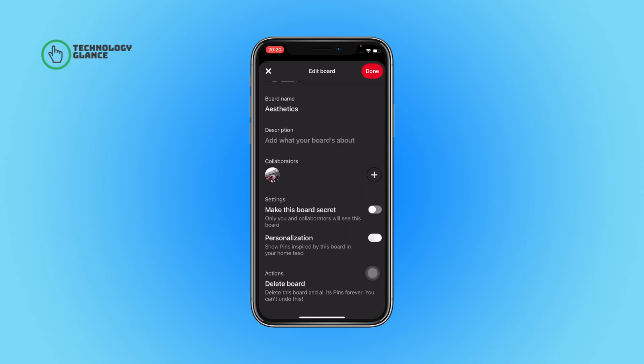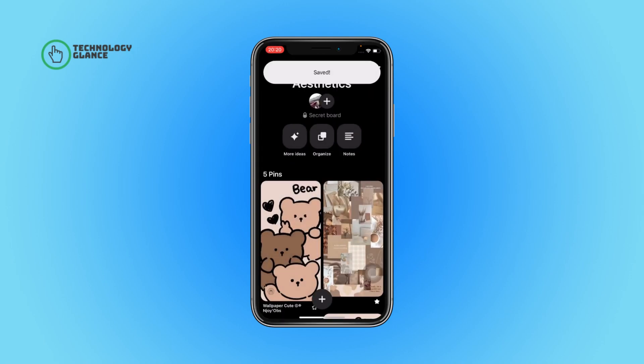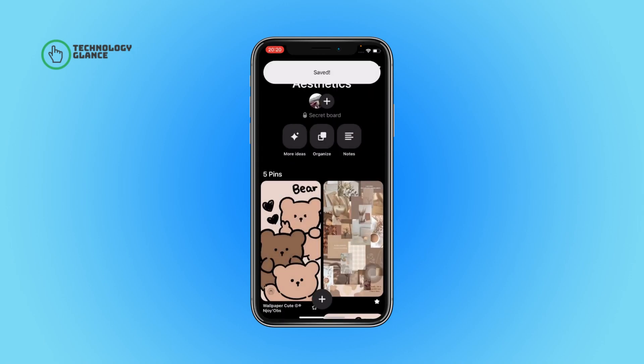You can find a toggle button beside the 'Make this board secret' option. Toggle on the button, and that's it. Now tap on the Done button — and this is how you can make your Pinterest board secret.